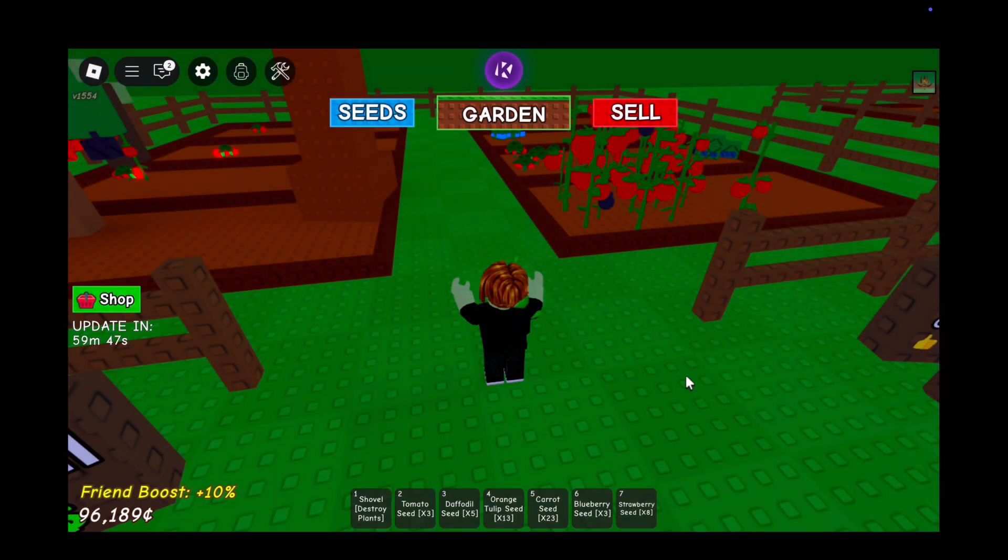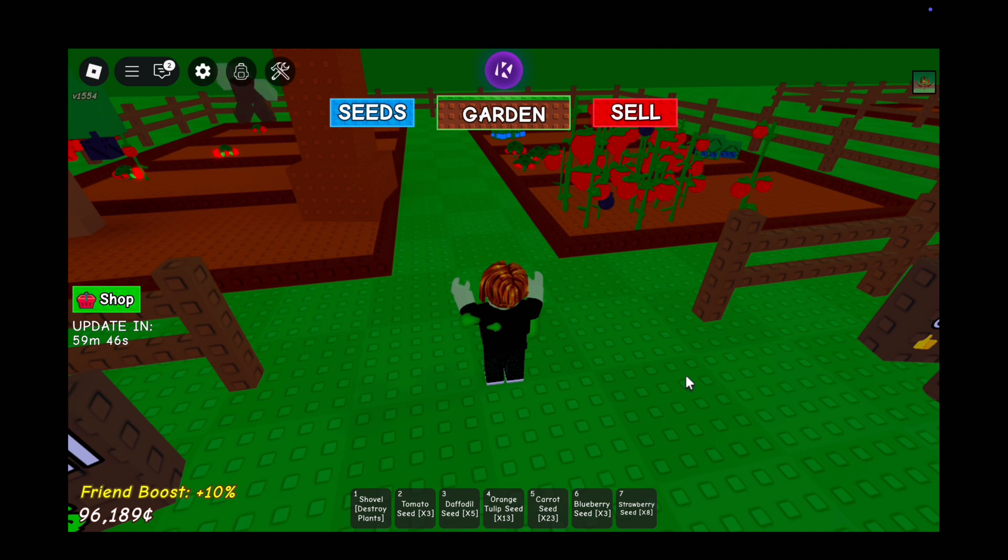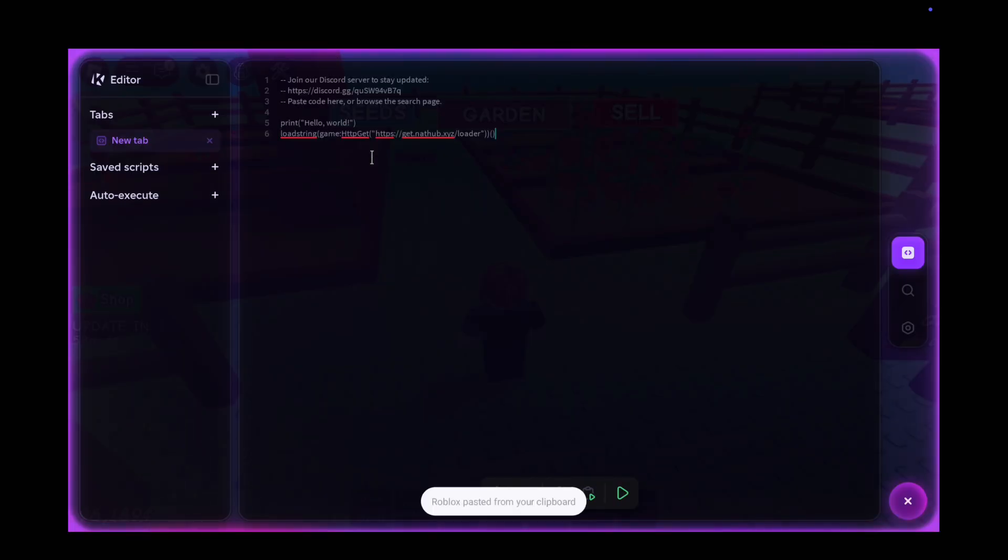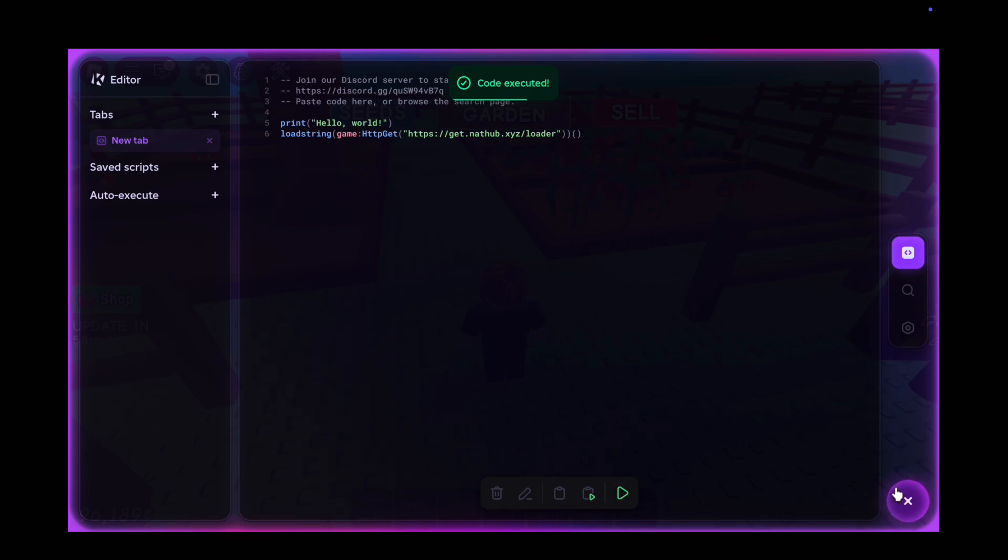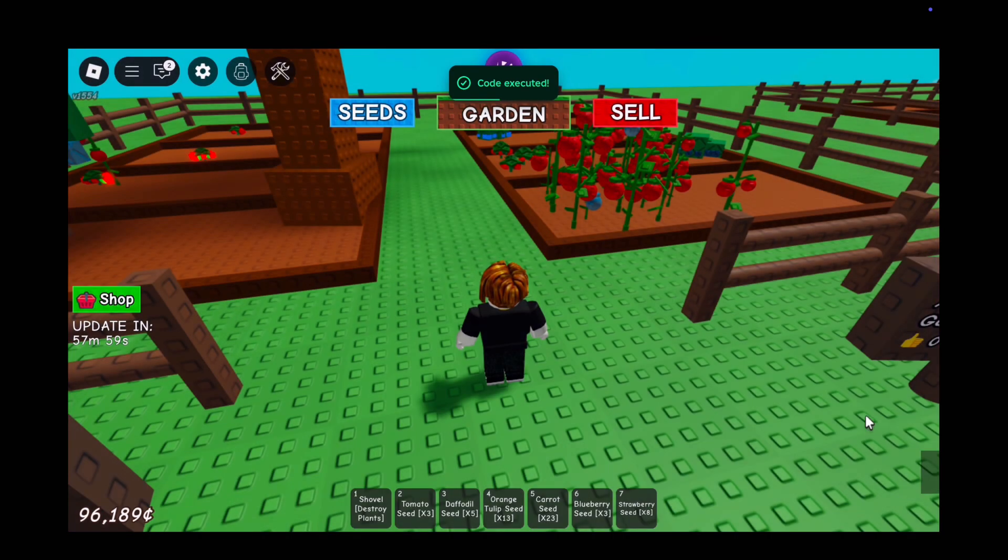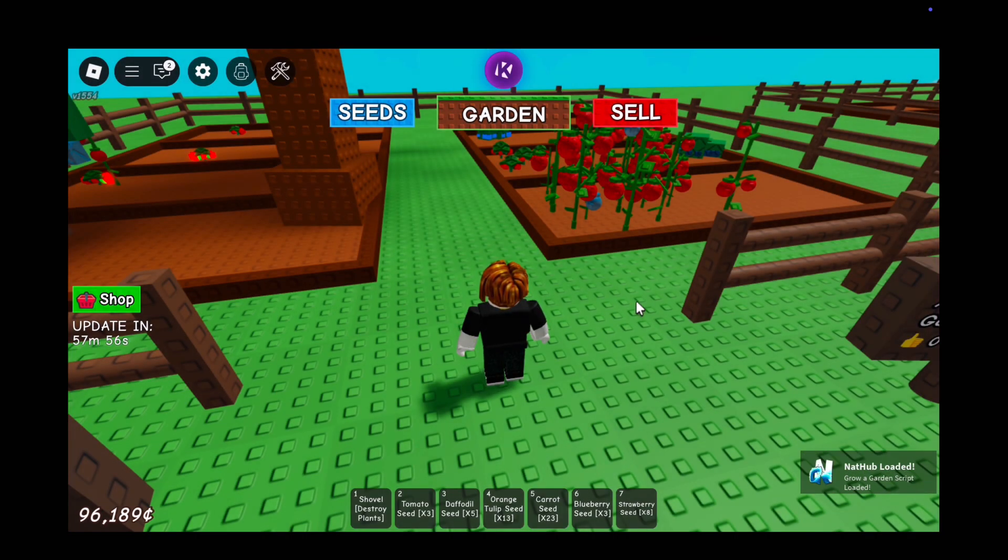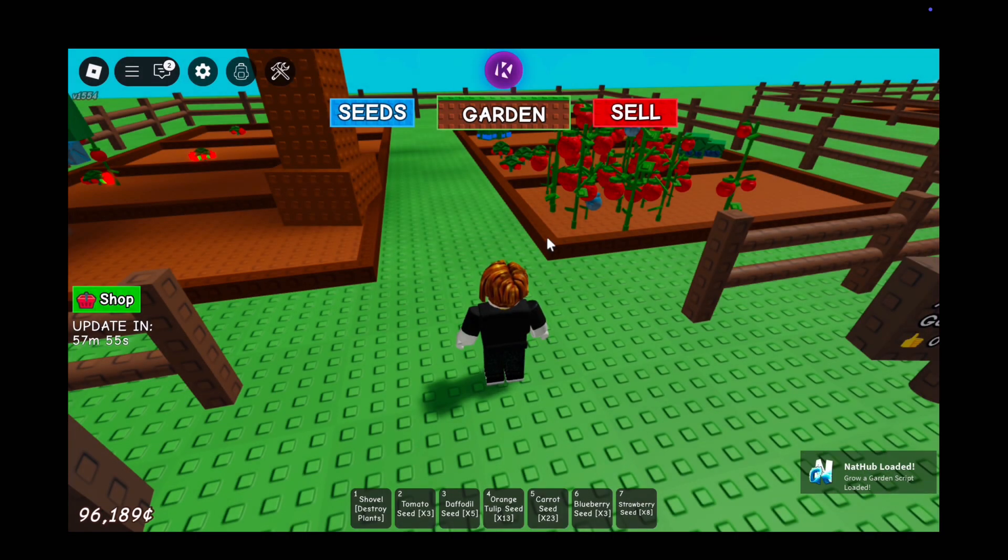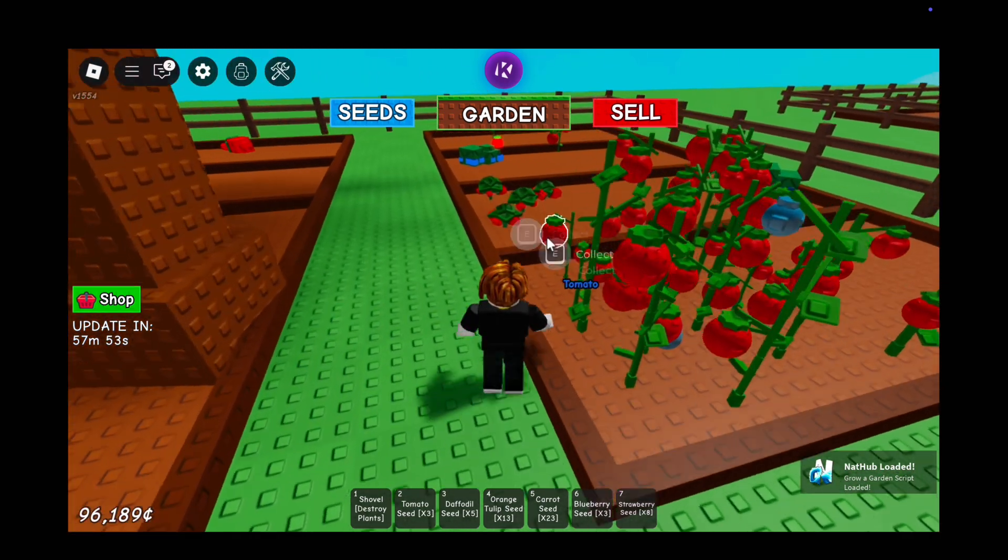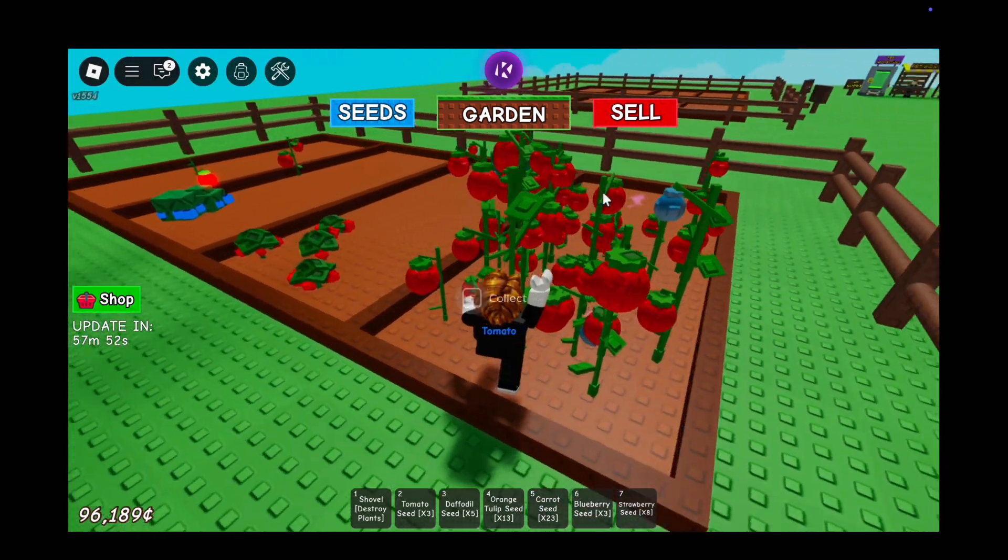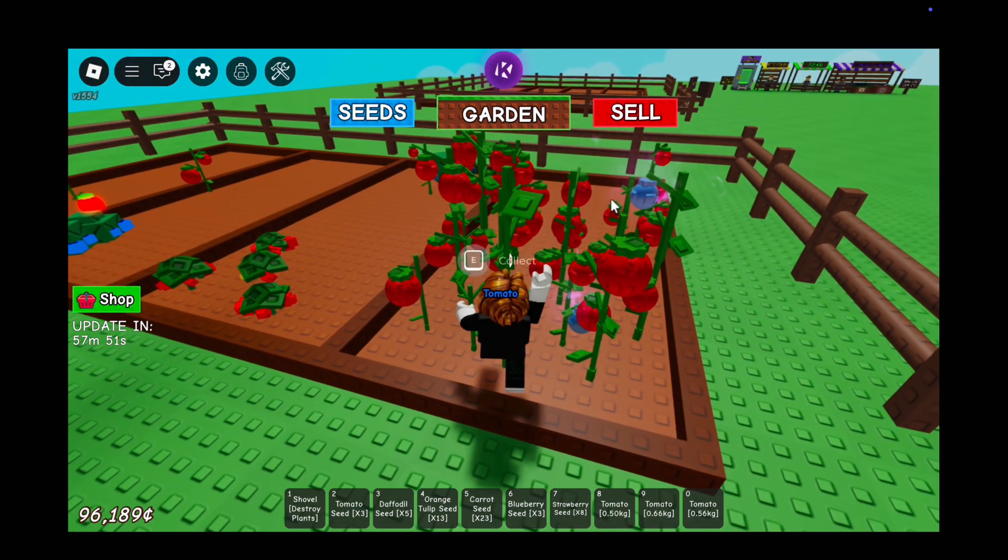And that's it guys, this is how you can get the key for the KRNL executor on PC and Mac. Now you can run any script and dominate Roblox like never before. Thanks for watching guys, hope this tutorial helped you out. Please like the video, subscribe to our channel, and hit the bell icon for more Roblox tutorials.